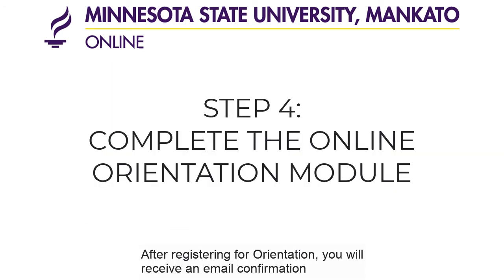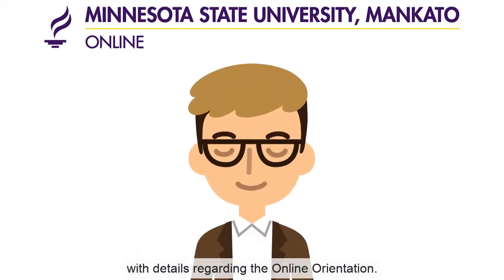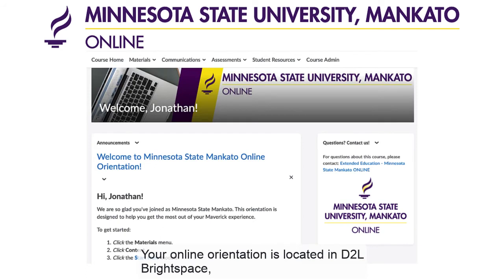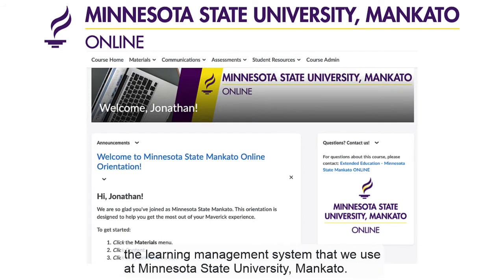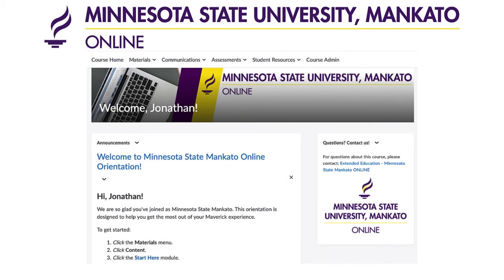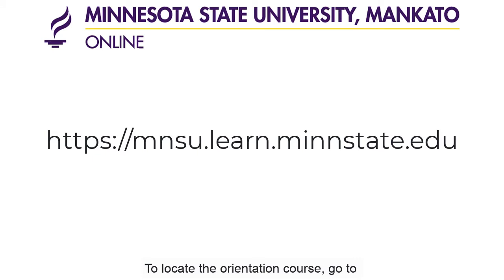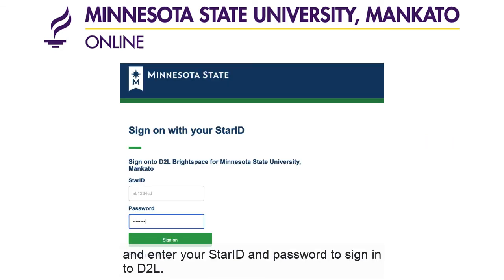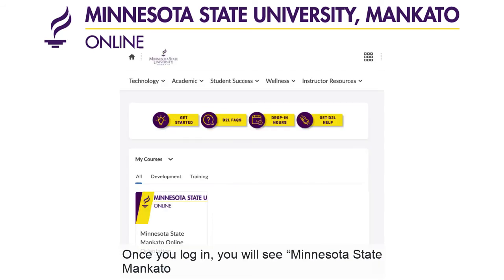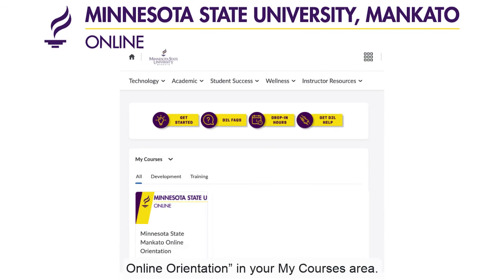After registering for orientation, you will receive an email confirmation with details regarding the online orientation. Your online orientation is located in D2L Brightspace, the learning management system that we use at Minnesota State University of Mankato. To locate the orientation course, go to mnsu.learn.minnstate.edu and enter your Star ID and password to sign in to D2L. Once you log in, you will see Minnesota State Mankato online orientation in your MyCourses area.